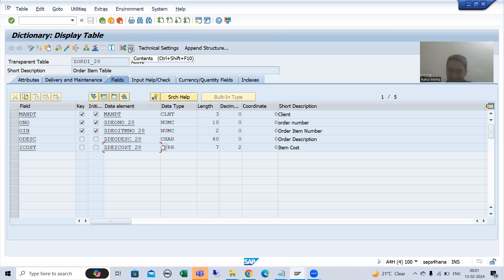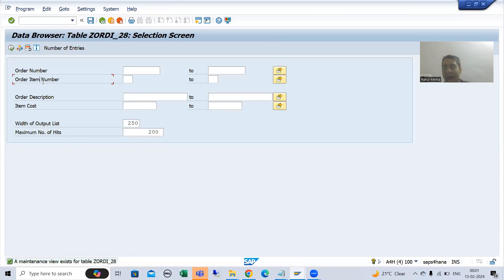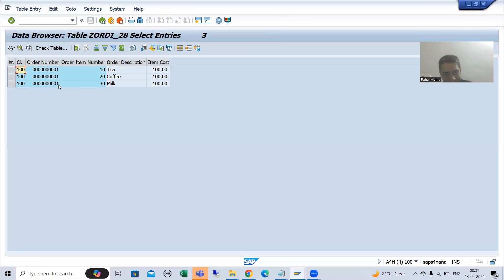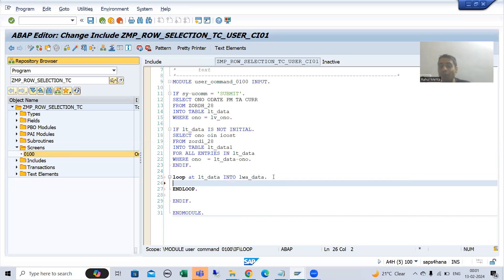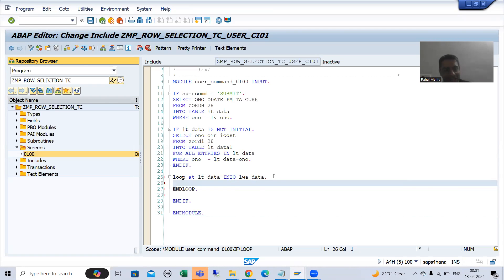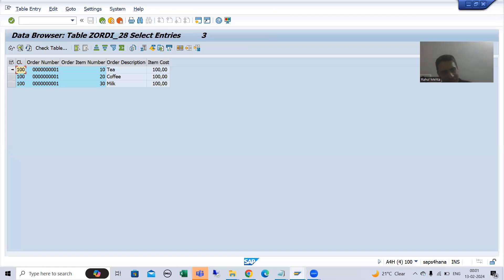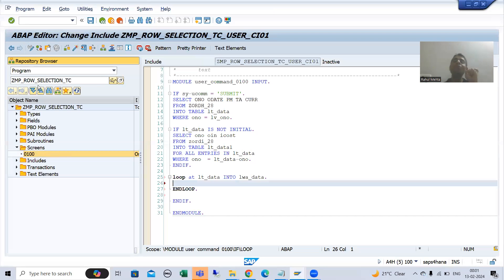In the order item table, both order number and order item number are the primary key. If we put an order number, we will get multiple records. So compulsory the second internal table will go for a loop. If you use Read Table, it will read only the first matching record, missing the rest. So you must go for a loop.